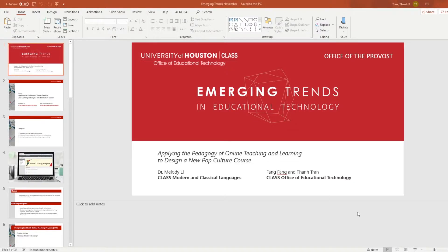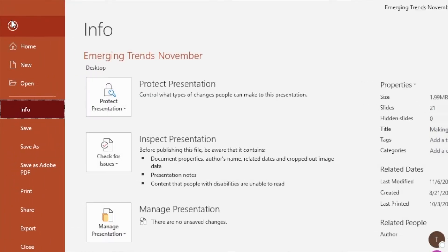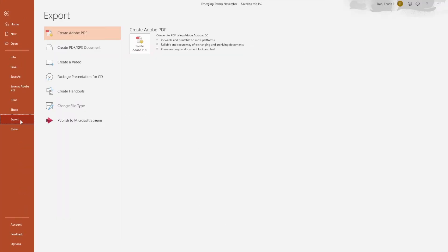Here's my example of a PowerPoint presentation that is ready to have a recording on top of it. First I will go to File at the top left corner, and then underneath these options I will choose Export, and then I will select the option to Create a Video.